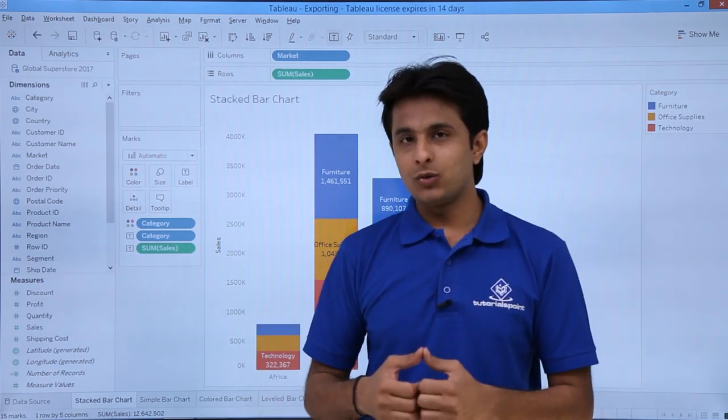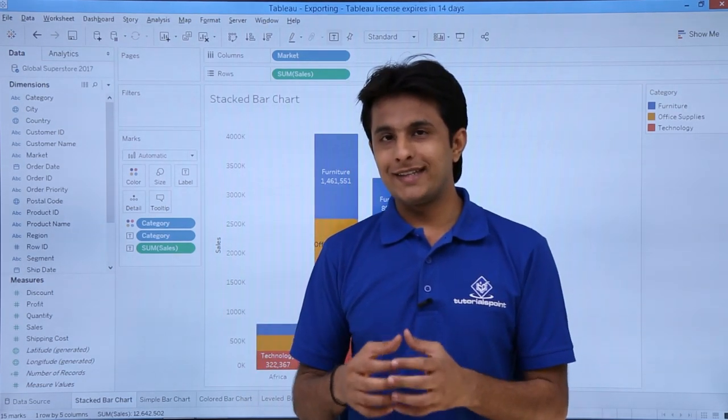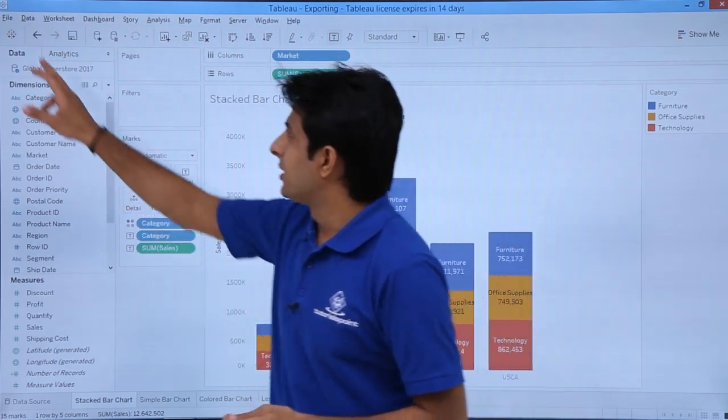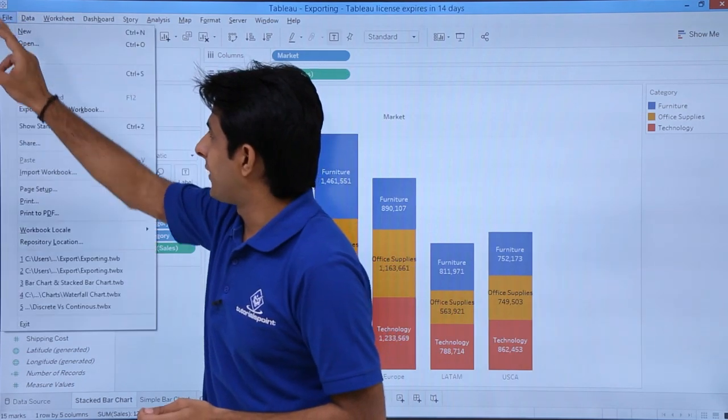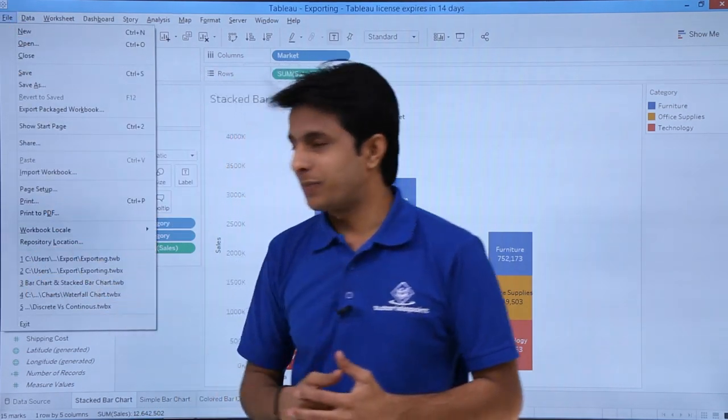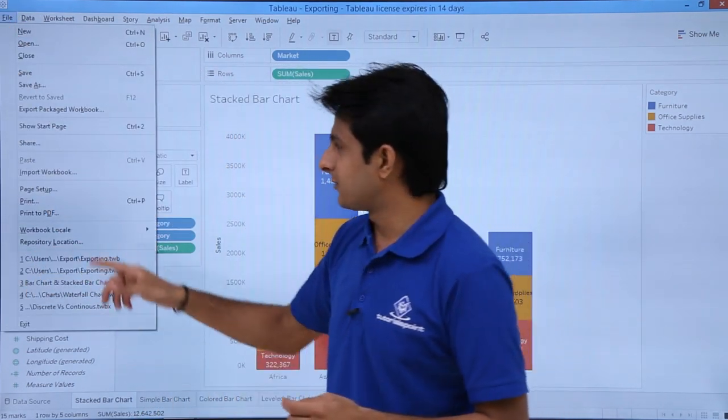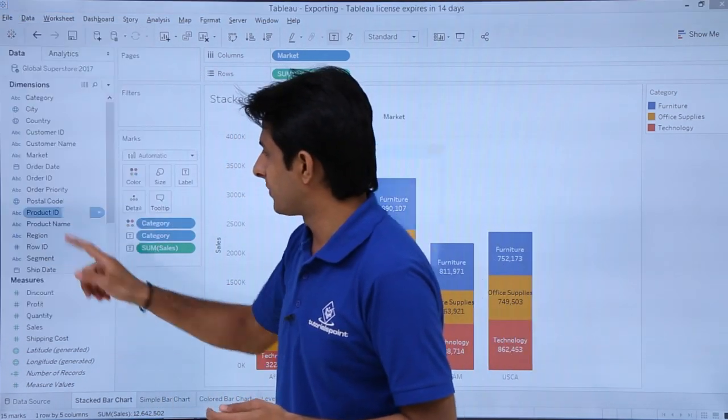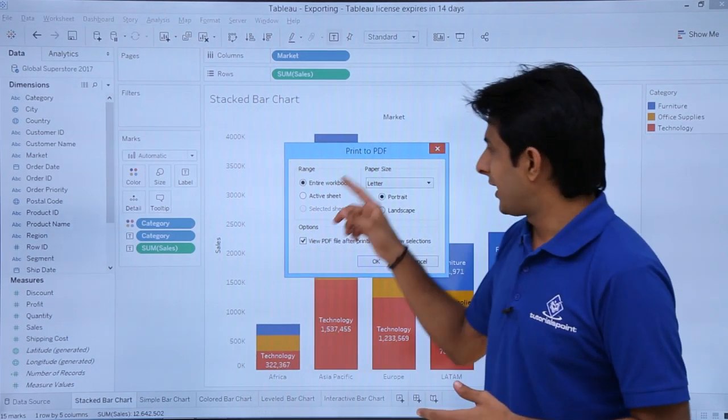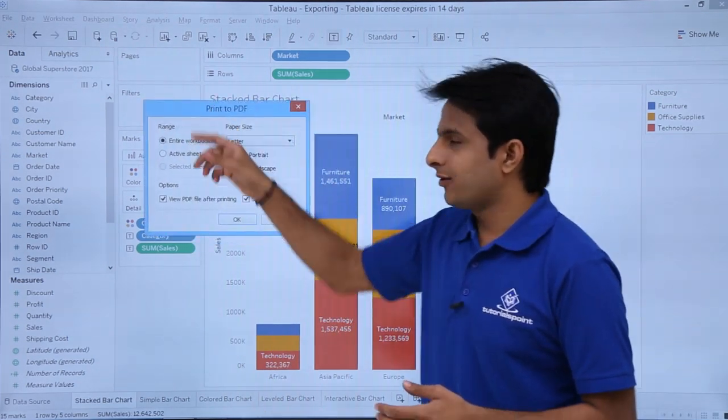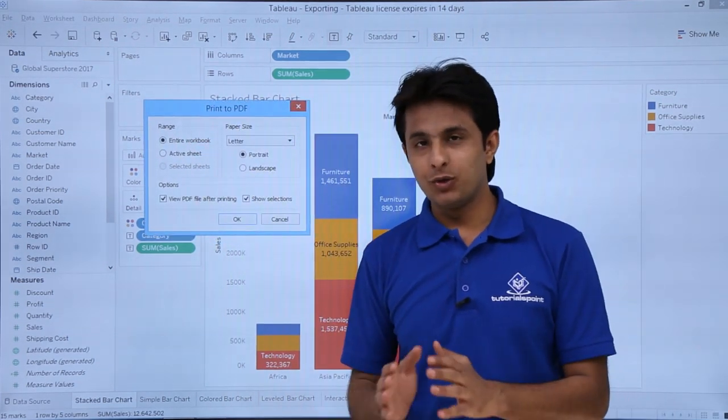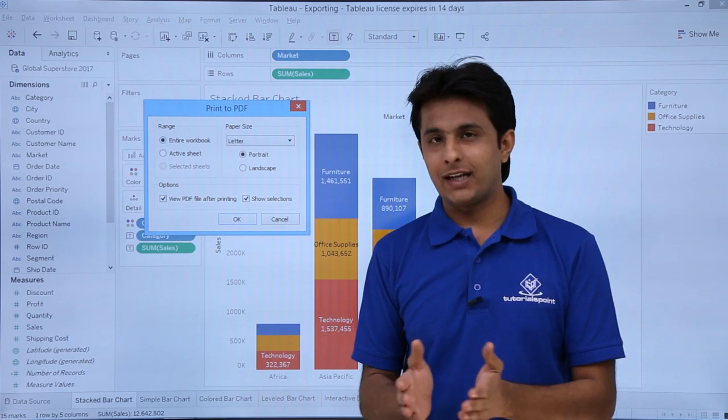If I want to export this as a PDF file, I can do that. I'll go to the File menu bar and select the option Print to PDF. I'll click on Print to PDF, and it will give me a dialog box asking what do you want to print - entire workbook or only the active sheet.